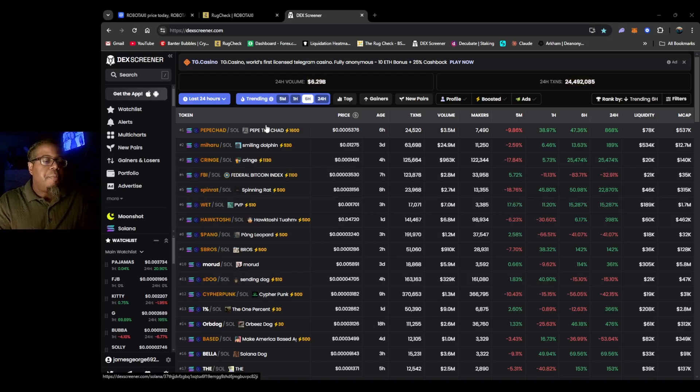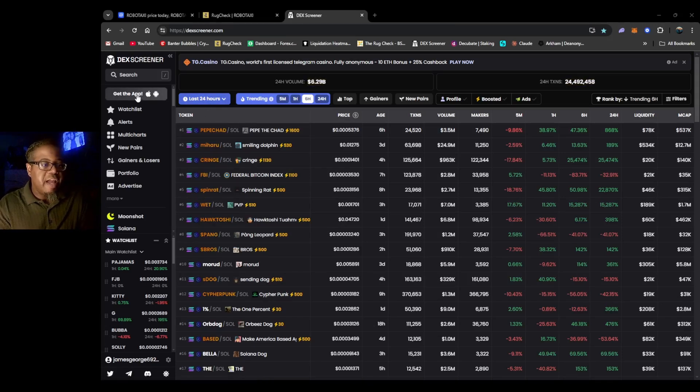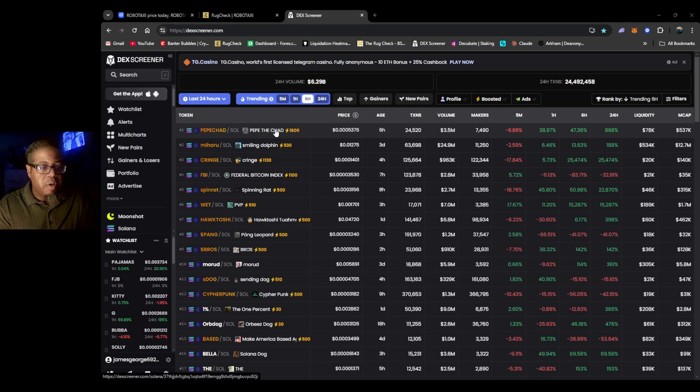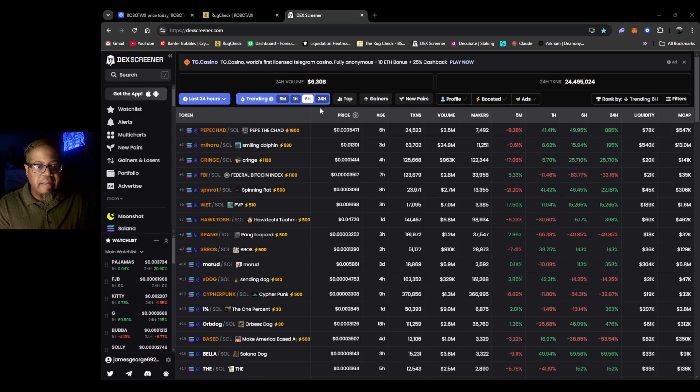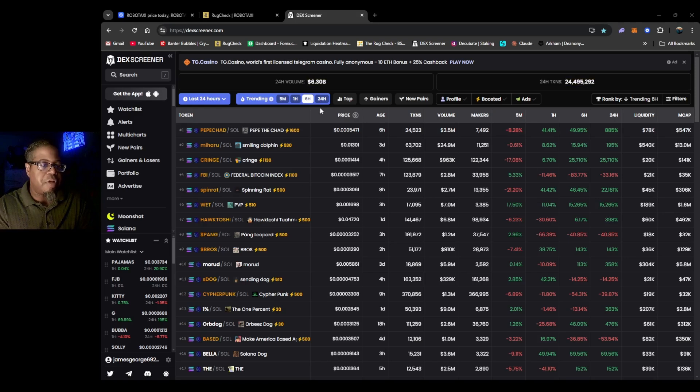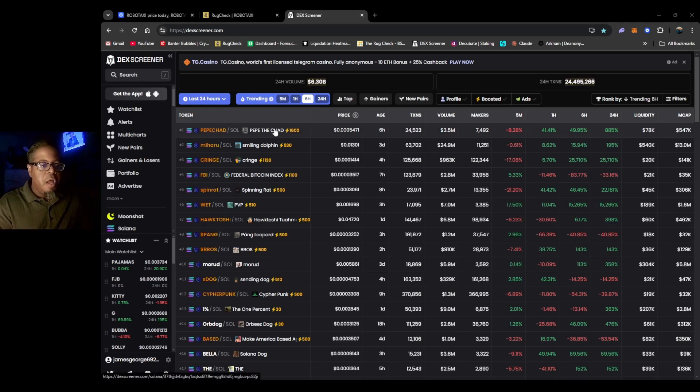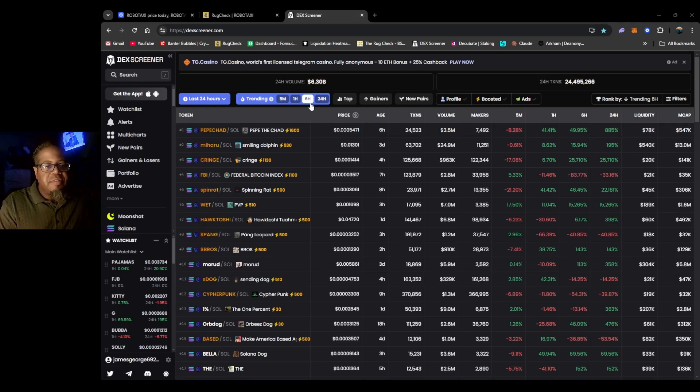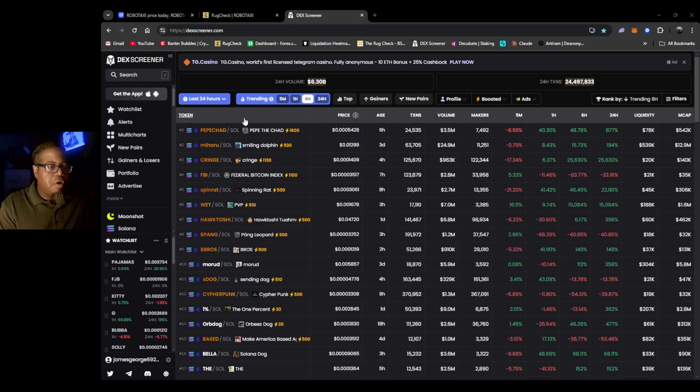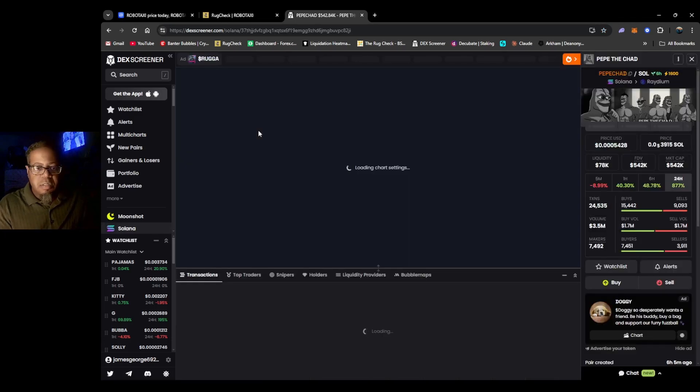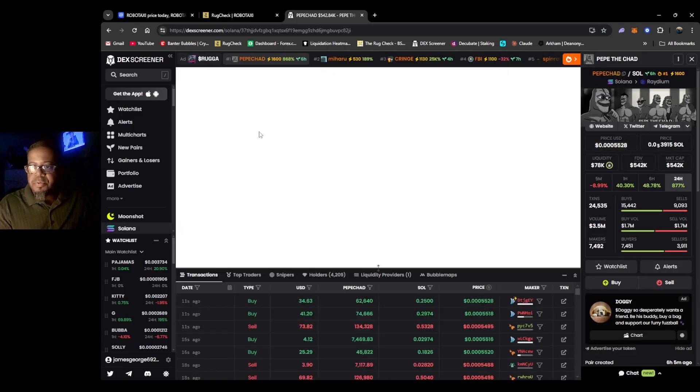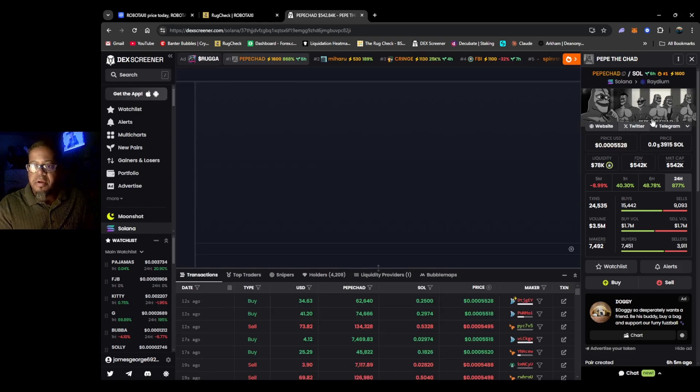Hey, what's up charter fam? I just wanted to take a look at some meme coins on deck screener really quick, see what has been hot lately. I've been trying to pull back off meme coins, but we're looking right here at the six-hour chart. Let's see Pepe the Chat.